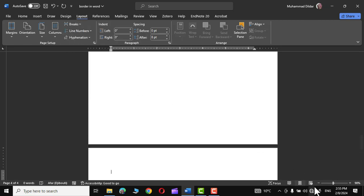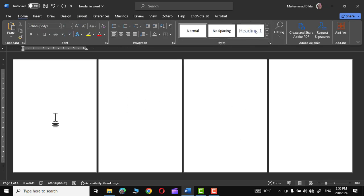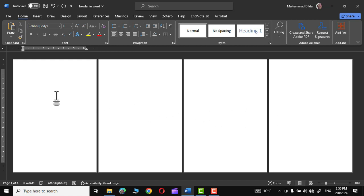Let me apply a few more section breaks. Let me zoom out a little bit and there you can see all the pages. To apply different decorative borders to each of these sections or pages, simply click on the page and go to Design.